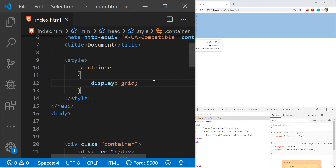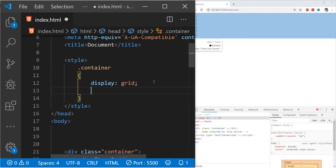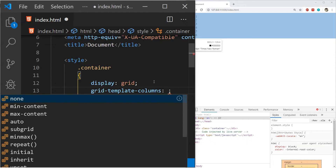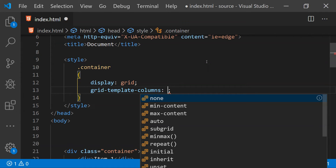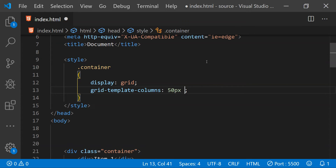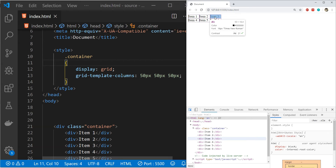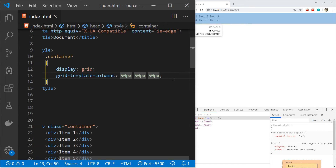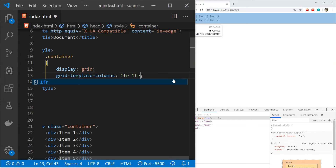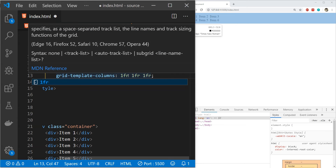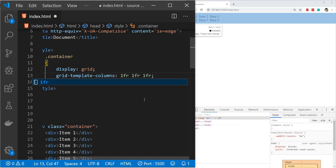We can define rows and columns using the properties 'grid-template-columns' and 'grid-template-rows'. For columns, we provide the space each will take. For example, writing 50px three times adds three columns of 50px each. If we don't want fixed widths, we can use the 'fr' unit (fraction). Providing '1fr' for each column divides the entire page width equally among all three columns.